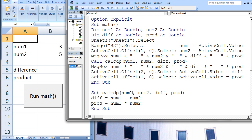Notice how the variables num1, num2, diff, and prod are not declared in the subprocedure CalcDP. This is because all variables in CalcDP's argument list are automatically declared when CalcDP begins. These variables are given the data types of the arguments in the calling statement list, which are all double. Inside the subprocedure CalcDP, the value of num1 minus num2, which is negative 2, is assigned to diff. Next, the value num1 times num2, which is 15, is assigned to prod.